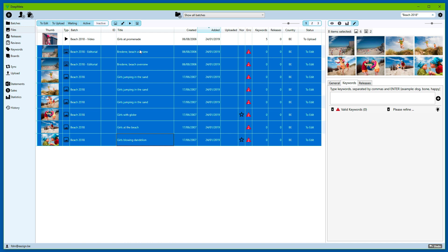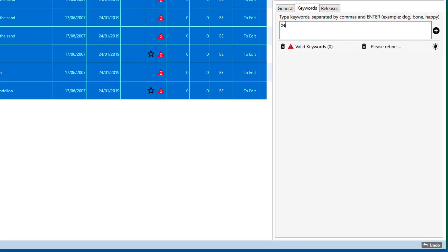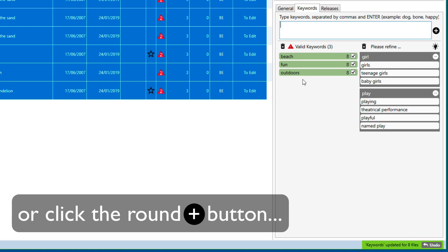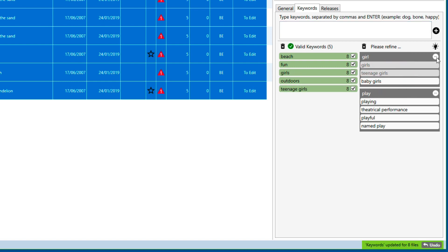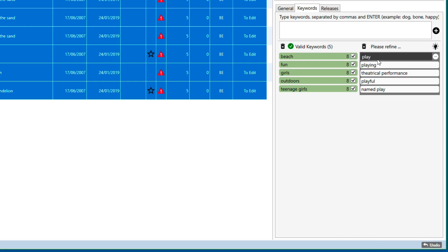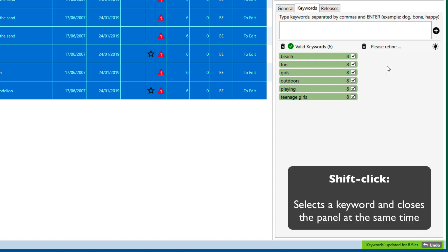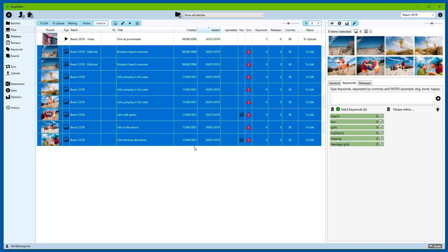Another way is to specifically mention the keywords that you want. We will do this for the remainder of the files — type in the keywords separated by comma and press Enter. We see that three of the keywords were immediately recognized by the controlled vocabulary of Getty. For Girl, we need to refine, so we select the appropriate options. For Play, we have to refine whether it's a theoretical play or the act of playing. We can use shift-click to select the item and remove the panel at the same time, which is a little bit quicker.